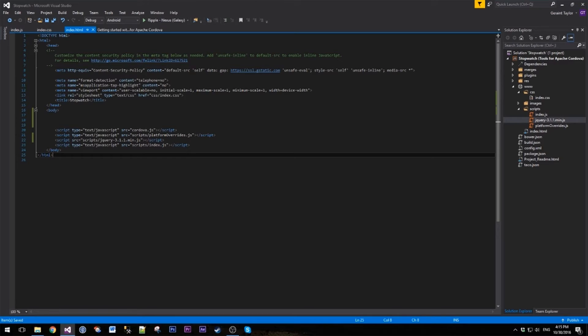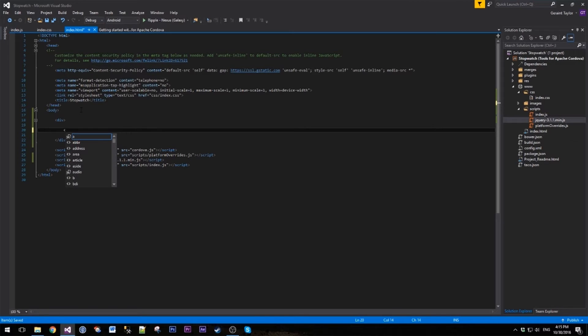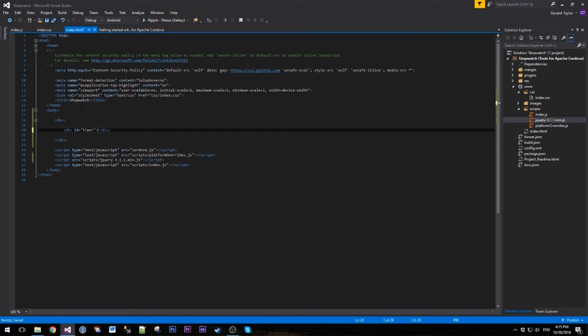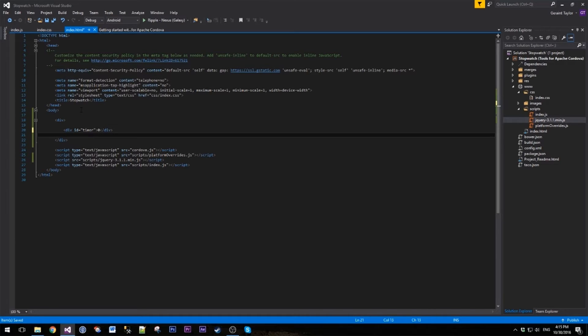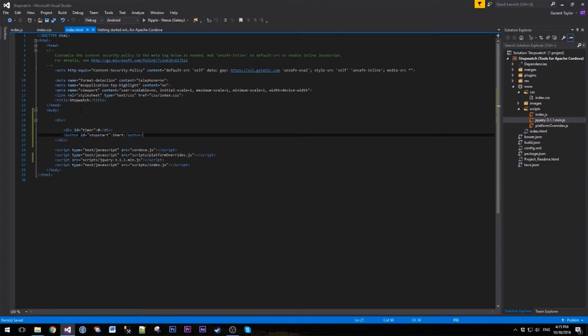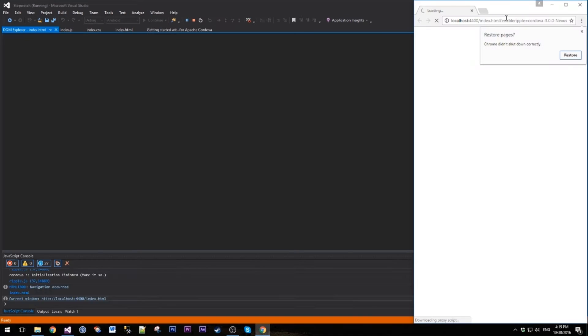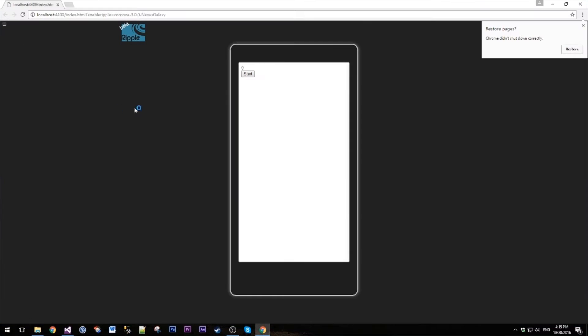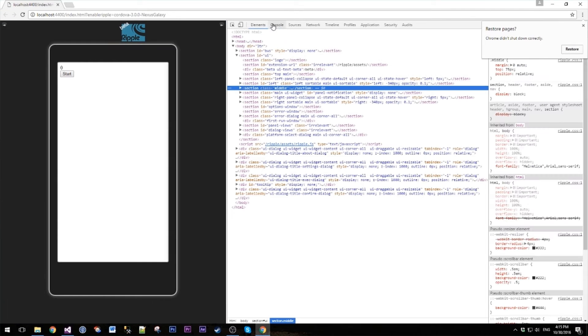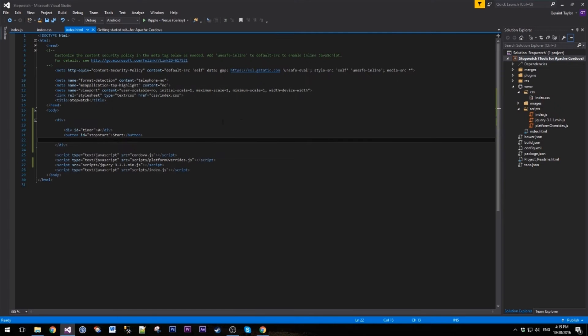To start off with, we're going to create a simple div in our index file. Inside here is going to be our content. We're going to start off with another div, let's give this an ID of timer. It's going to be where the actual time is displayed in the stopwatch. Below that we're going to create a button, let's give that an ID of stop start, and let's give that just some beginning text, it's called start. If we hit up that emulator again, we should see our timer div and our stop start button, and as you can see they're right there.